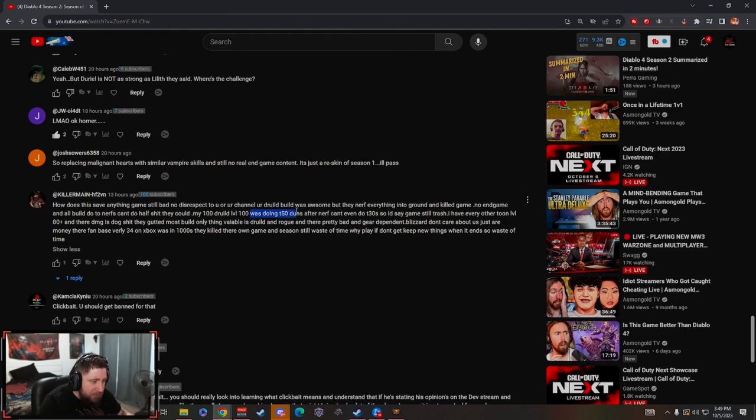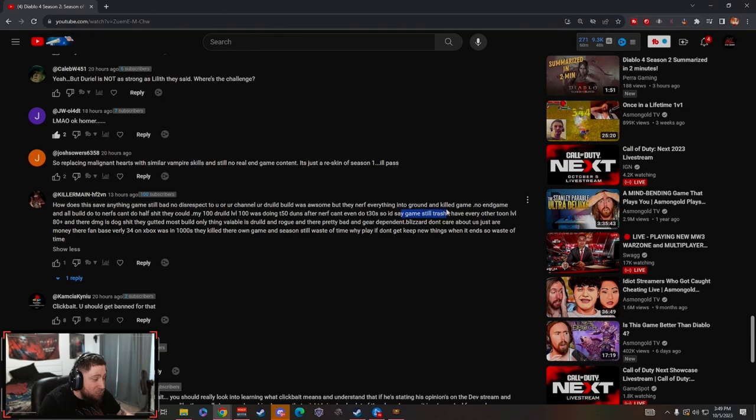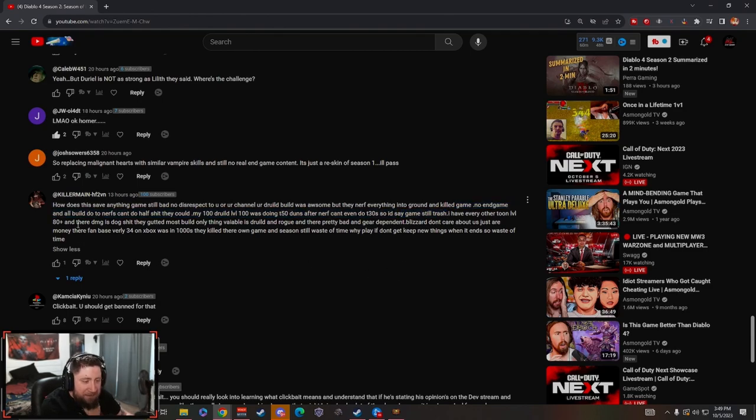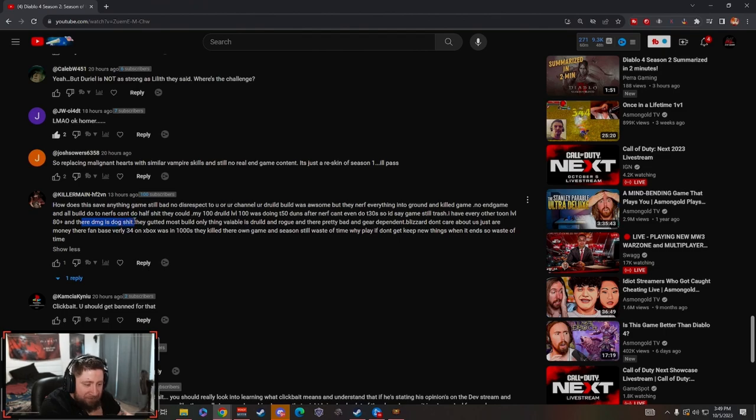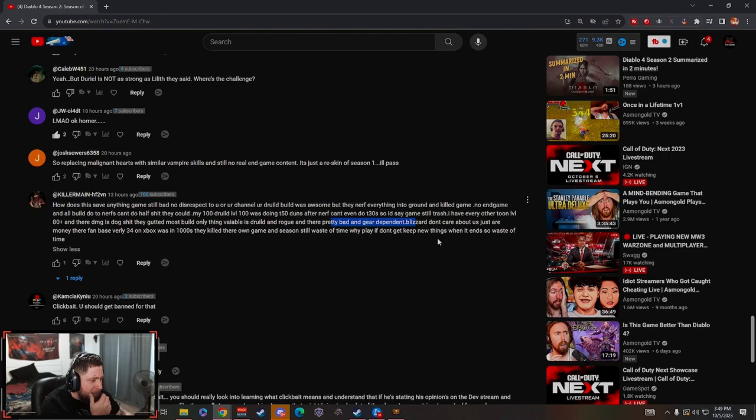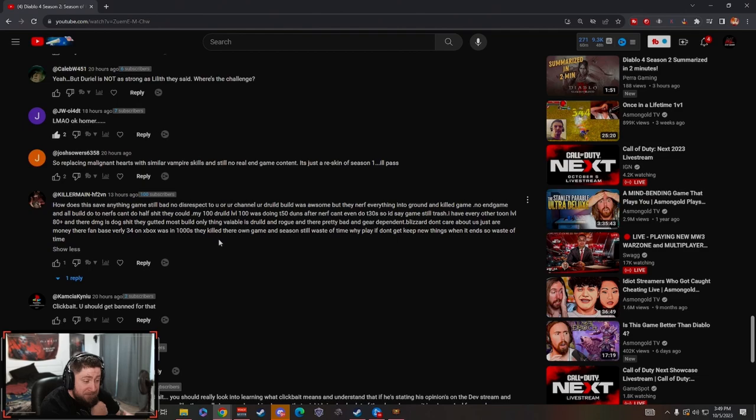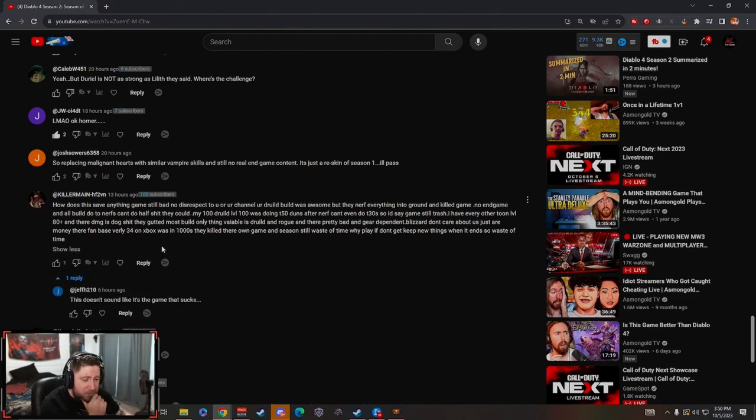So I'd say the game is still trash. I have every other tune level 80 plus and their damage is dog shit. They gutted most builds, only thing viable is druid and rogue and they are pretty bad and gear dependent. Blizzard don't care about us, they're just here for money and the fan base. 34 on Xbox was in the thousands, they killed their own game and it's a waste.